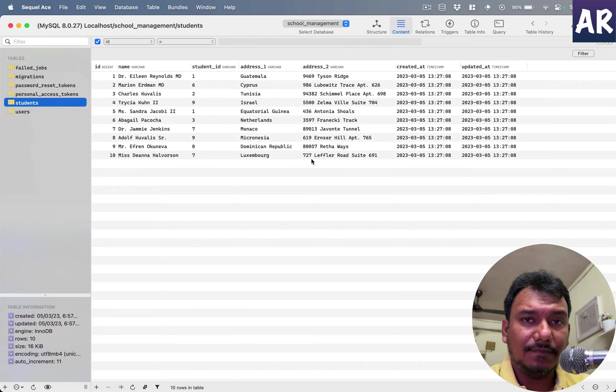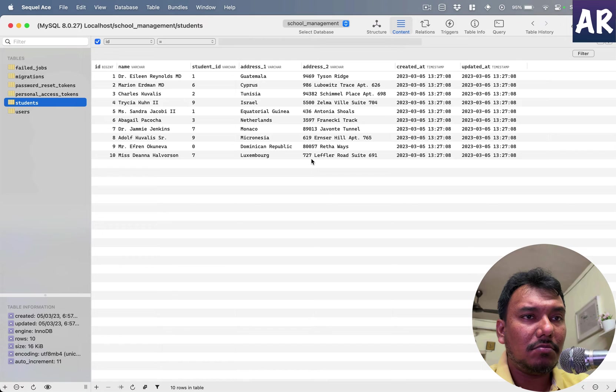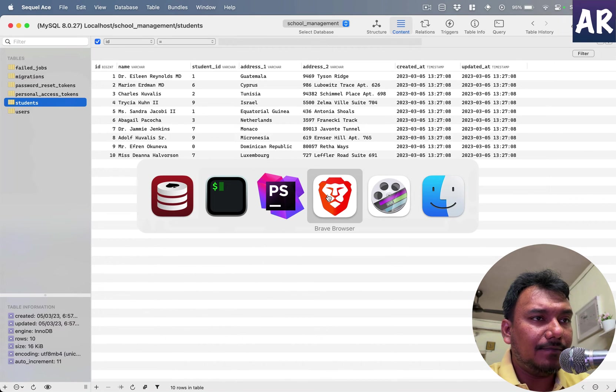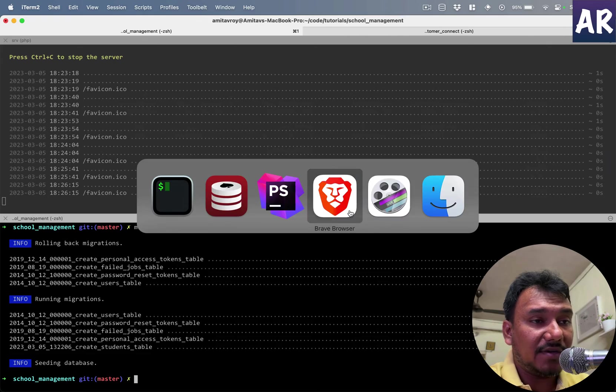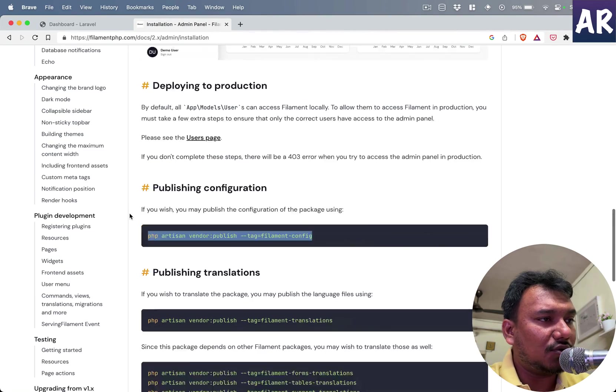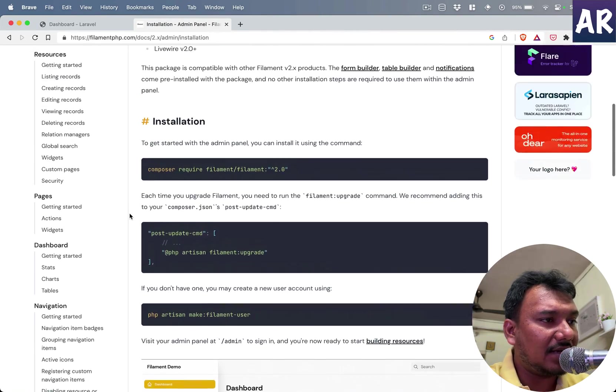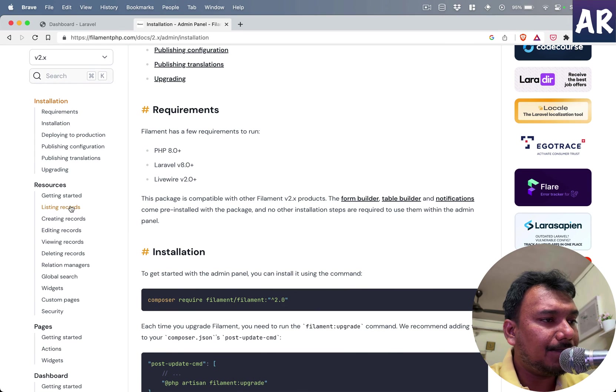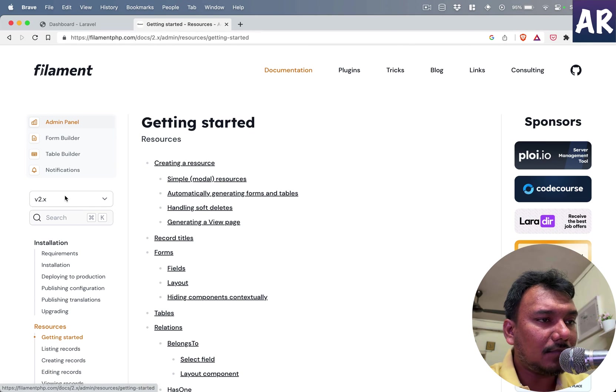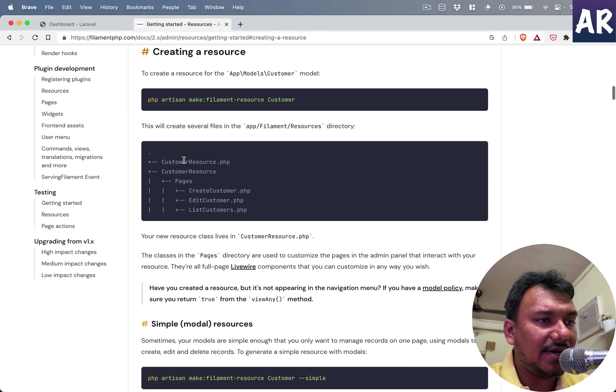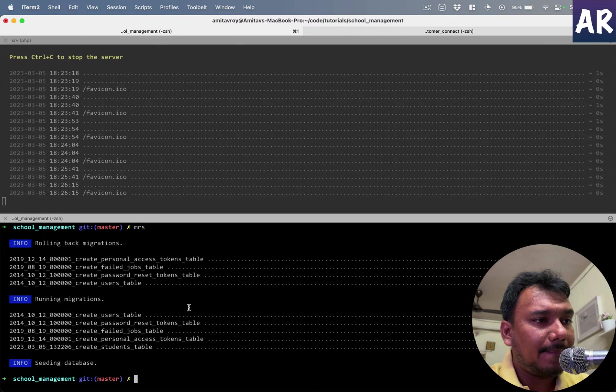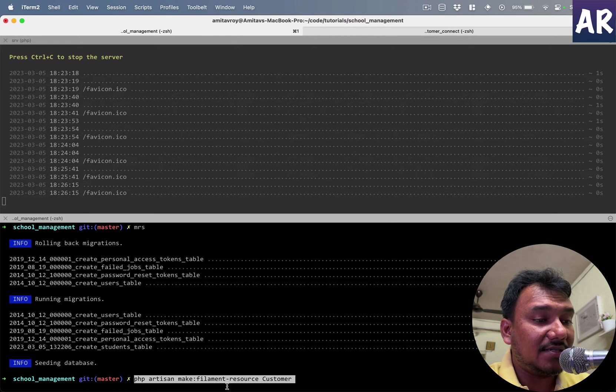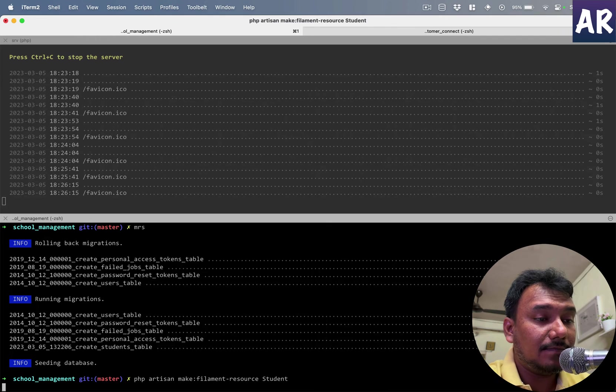And now that we have the data, we would want Filament to show us something, right? And that's where what we will need to do is create a Filament resource. So let's go to the documentation and come over here. Get started, I just need the command, so create a resource, that's over here. It says php artisan make filament resource customer, I'll do Student.